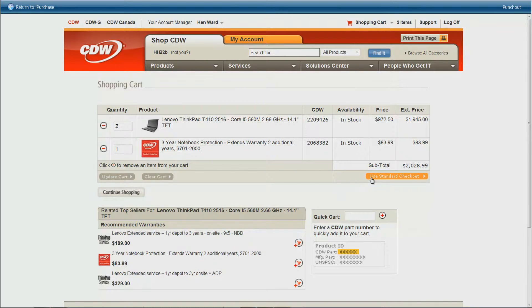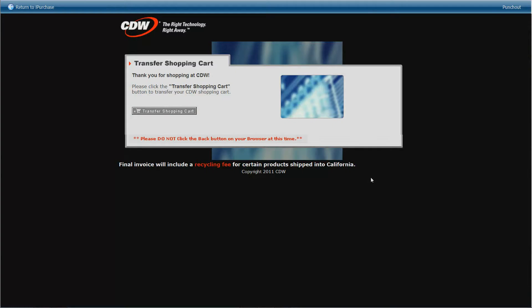Now the difference here is that we are not going to be prompted for a credit card. CDW knows we are requisitioning and not purchasing. No transaction occurs or is committed until the supplier receives the purchase order. At this point, there is no purchase order. So when I click on checkout, rather than ask for my credit card information, the system will prompt me to transfer my cart back into iPurchase — and that is exactly what we will do.